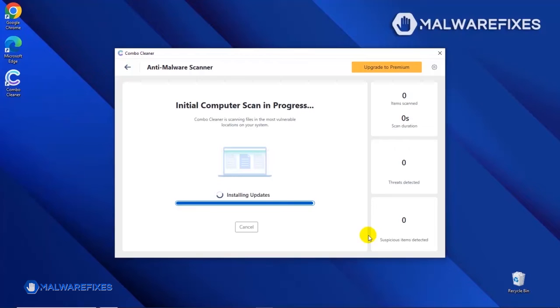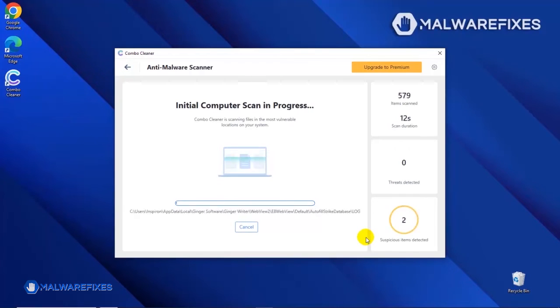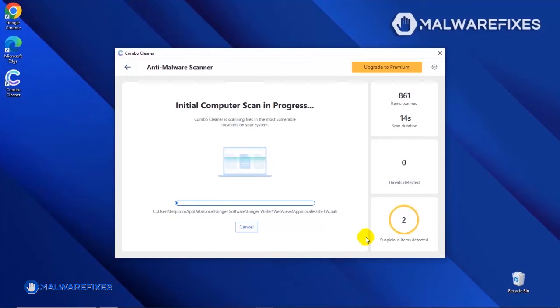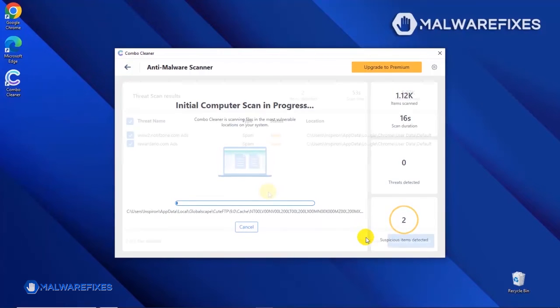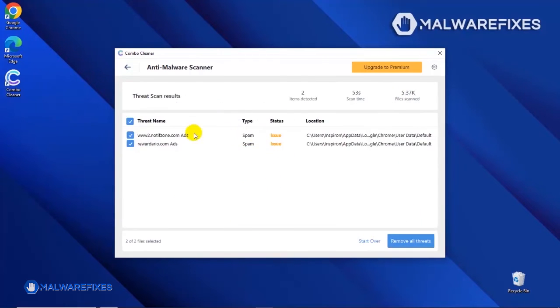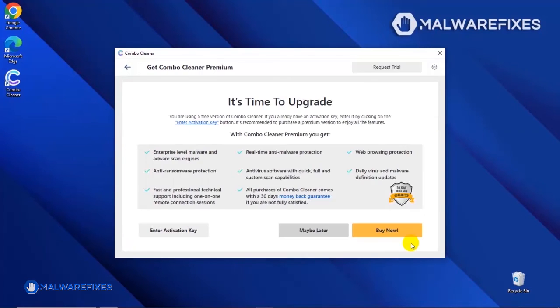After updating the Combo Cleaner database, the tool will start with a scan to find any kind of threat that may be present on your computer. After the scan, Combo Cleaner will display the result as shown in the video. Click on the Remove All Threats button to start cleaning the computer.